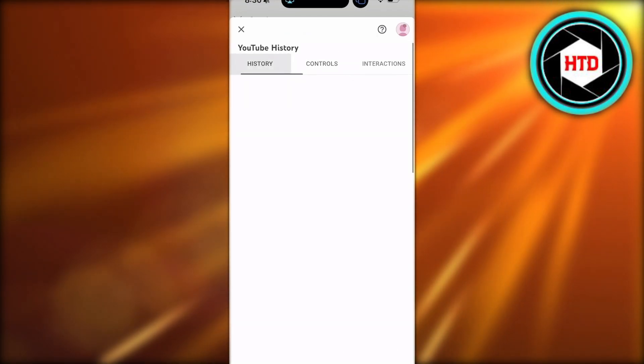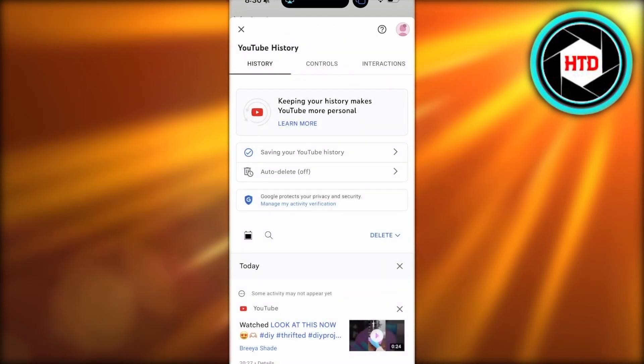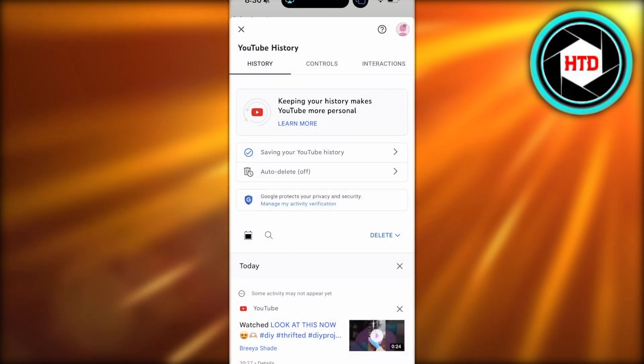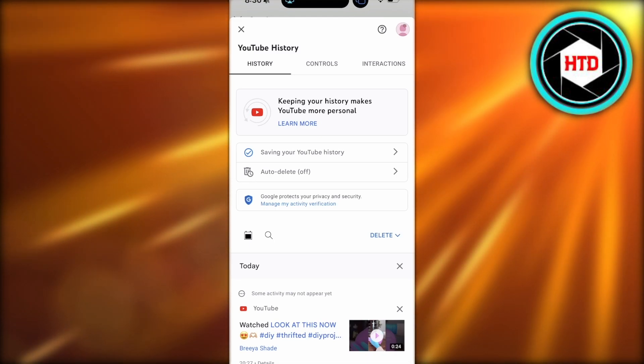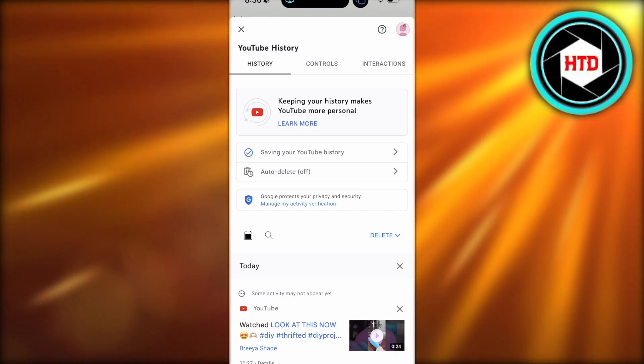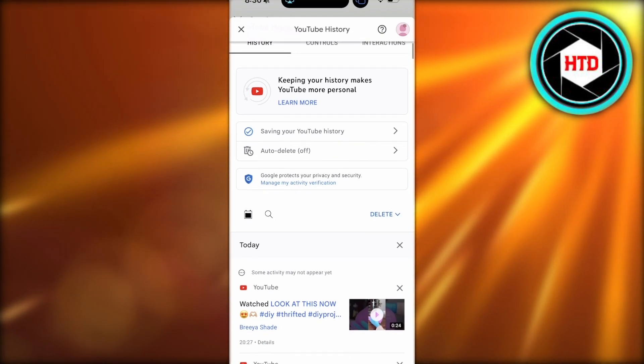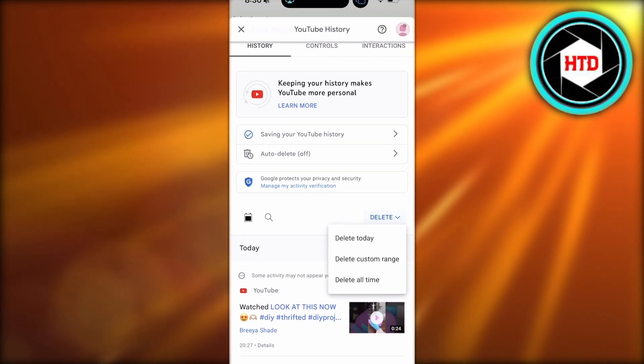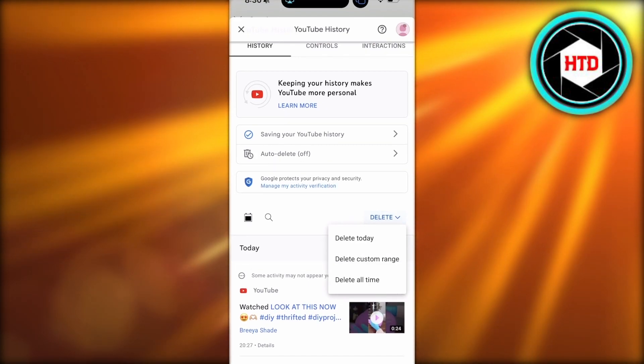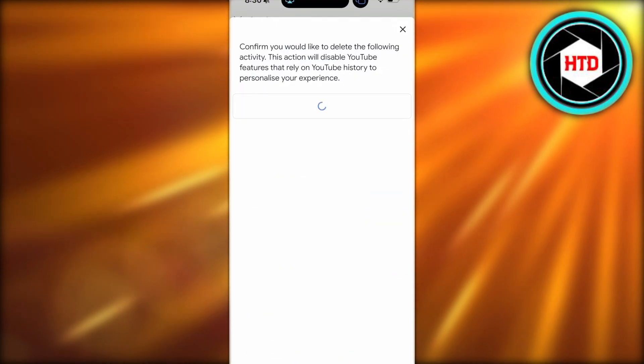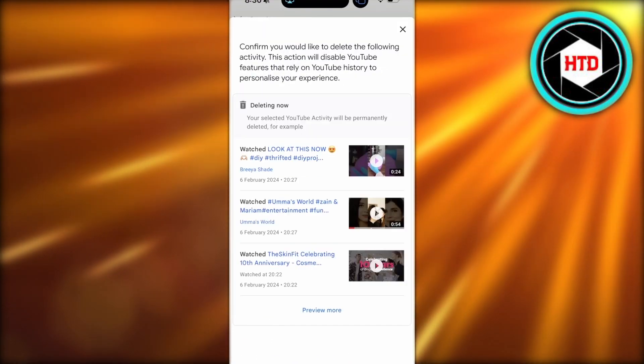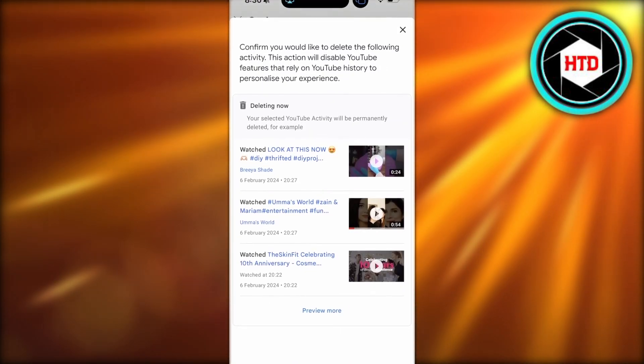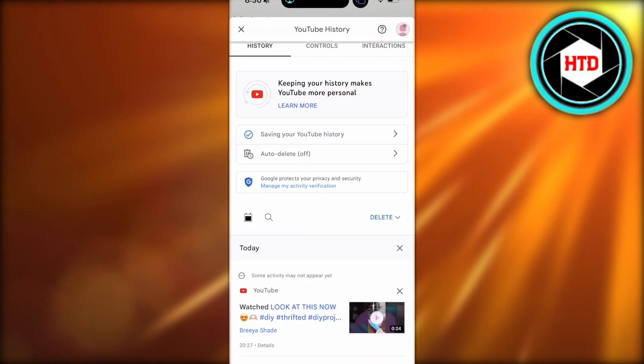However, if you want to delete any of your previous search history on your iPhone YouTube account, you can simply click on the history section and see this delete option. You can click on delete all time and delete all of your search history on YouTube.